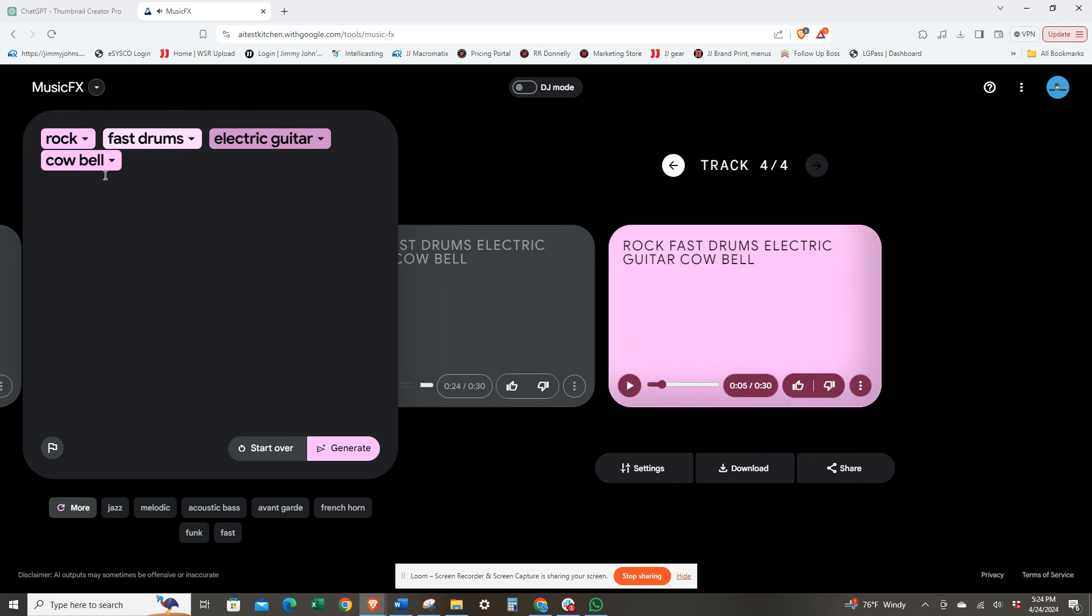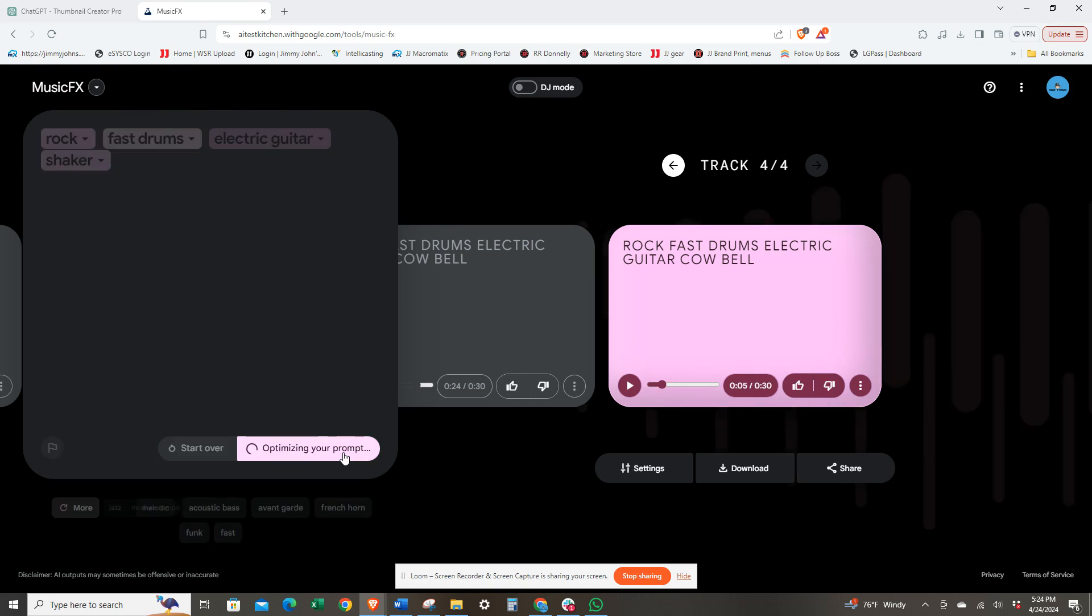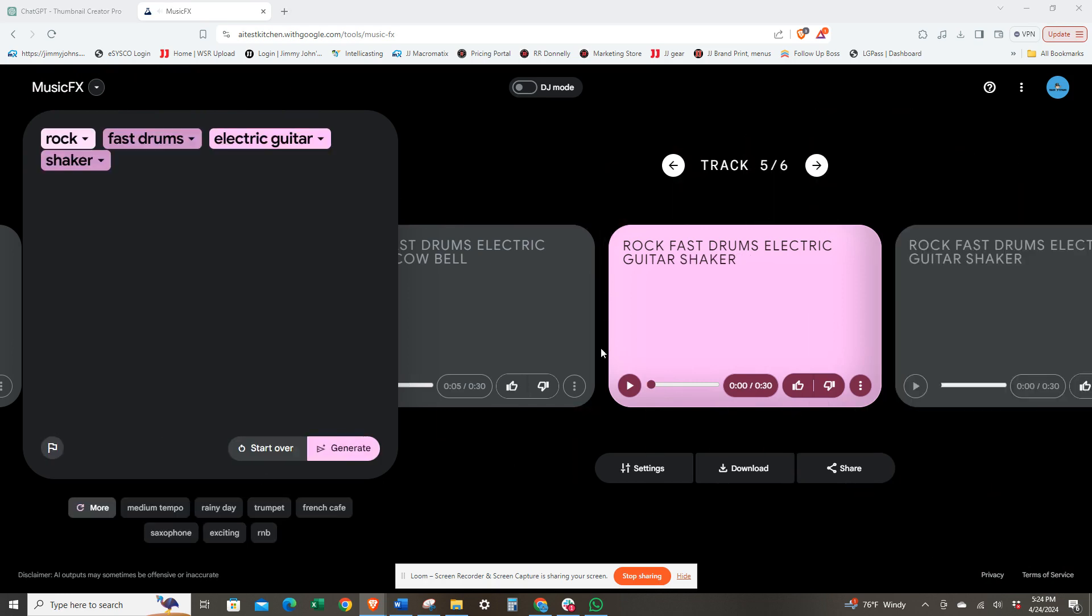I like the second one better. Let's change the cowbell to the first one.